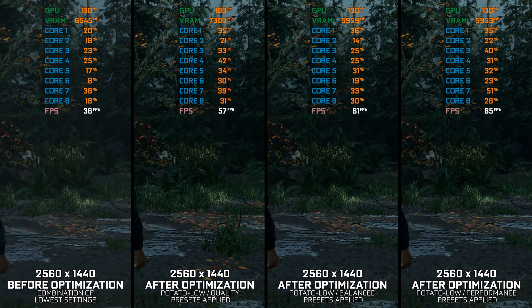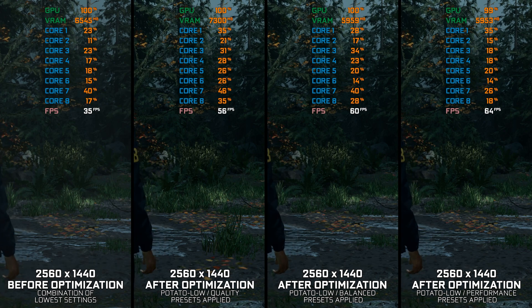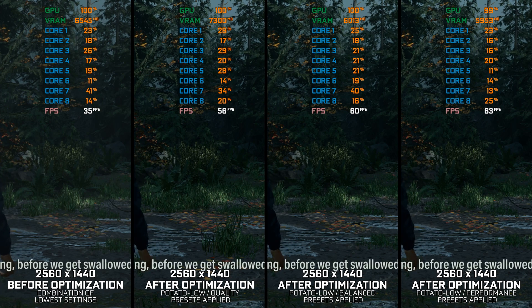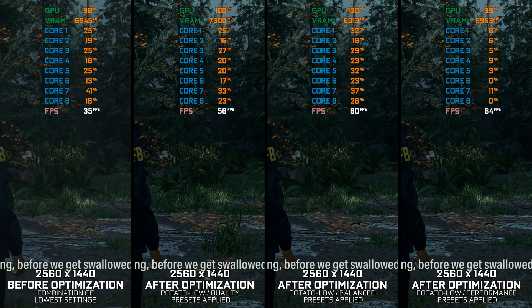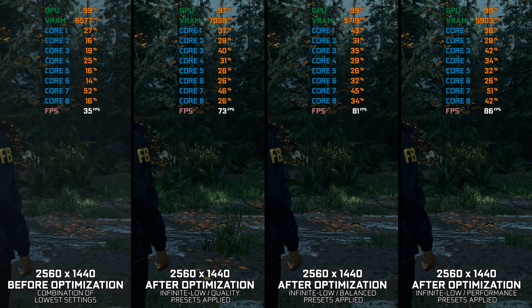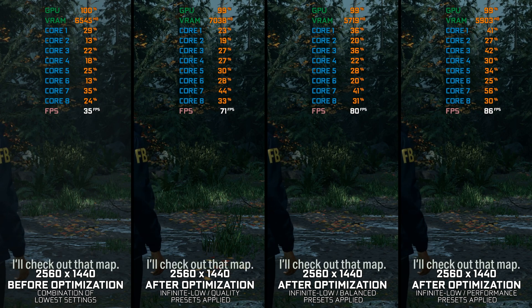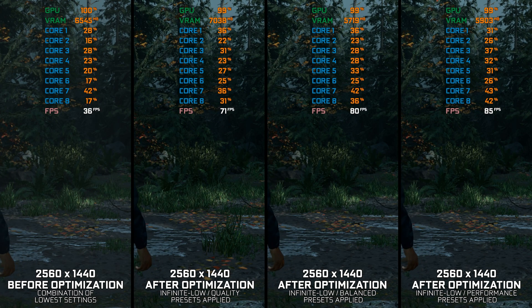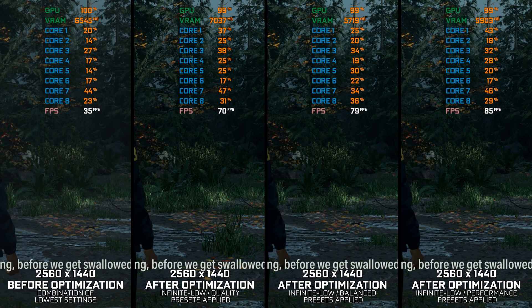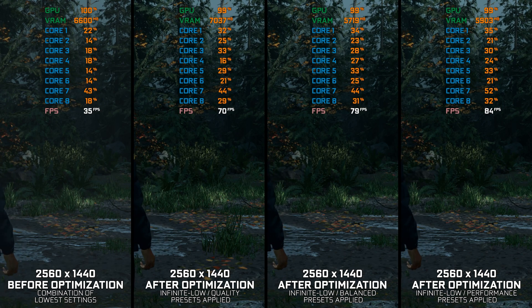Alan Wake 2 might be Remedy's finest work so far, but what isn't so fine is the performance side of things. This piece of technology pushes technological boundaries in all directions. However, there are people out there who want to enjoy the game and don't care about the graphical fidelity all that much. If that is you, here is a quick and easy way of maximizing the FPS numbers in Alan Wake 2. Instead of benchmarking the game to see how it performs on specific PC hardware, let's see what we can do to optimize the game for the maximum possible performance.